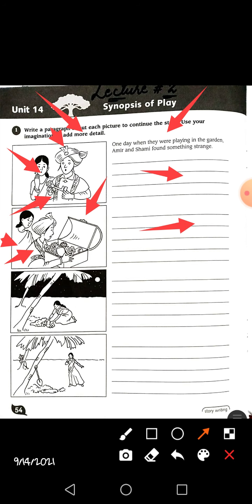They decided to divide the treasure equally between both of them. Amir said to Shami that they would divide it equally. But Shami, the girl, became very greedy and thought: why shouldn't I take all this treasure by myself? So what did she do? In the night she went back to the garden, dug up the ground, and hid the entire treasure box there. She was probably planning to tell Amir she had lost it, and then take all the treasure for herself.